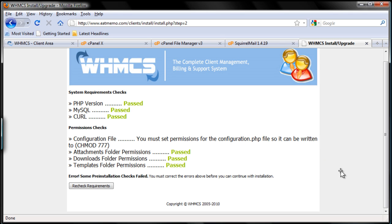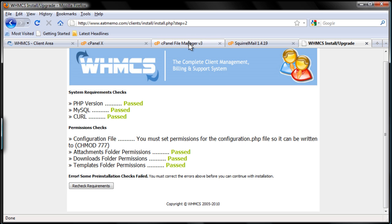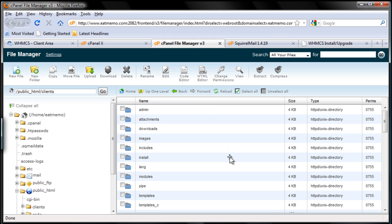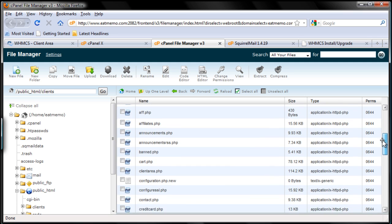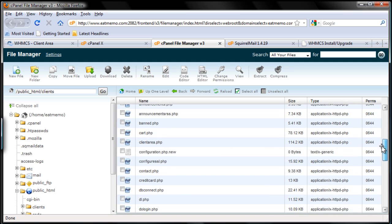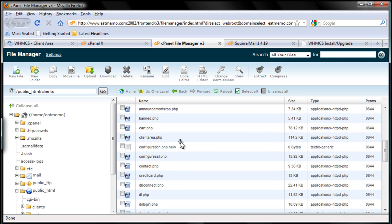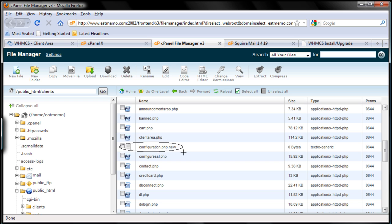We're going to go back to the file manager and change the configuration.php file to 777. Now where is the configuration.php file? It's under C. So here we go. Here we have the configuration.php and it's new, .new, right? We have to change that, rename it first into .php, and then we have to make it writable or 777.